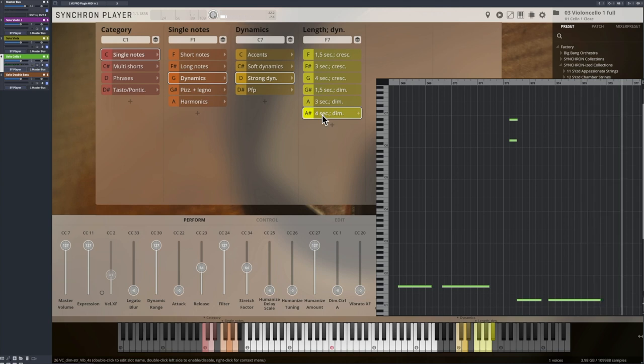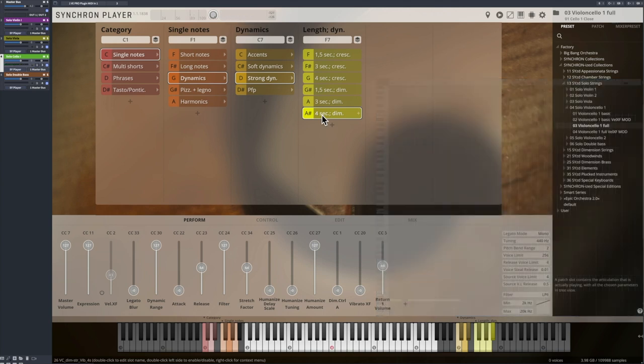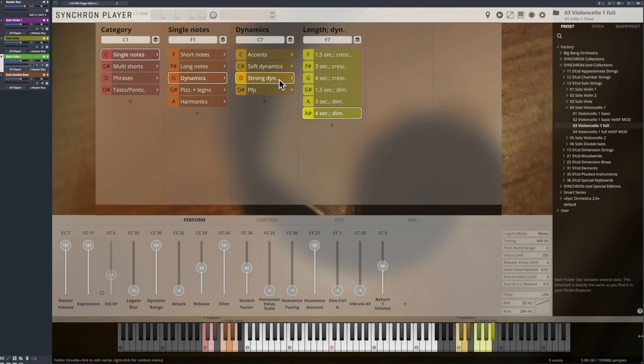These are definitely very expressive articulations, and with the Synchron Player you have quite a few advantages over the VI version. We have implemented all available release samples, so you can play with those natural dynamics any way you like.